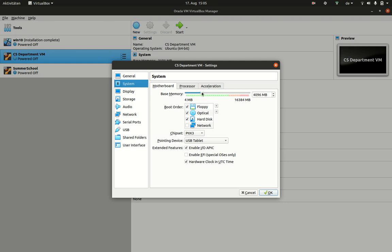Four gigabytes is quite good for this Linux machine, but you can also go down to two gigabytes depending on what you have.